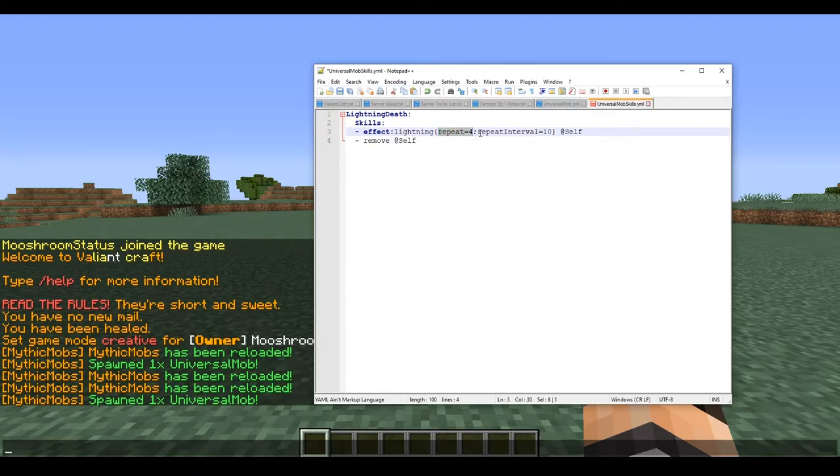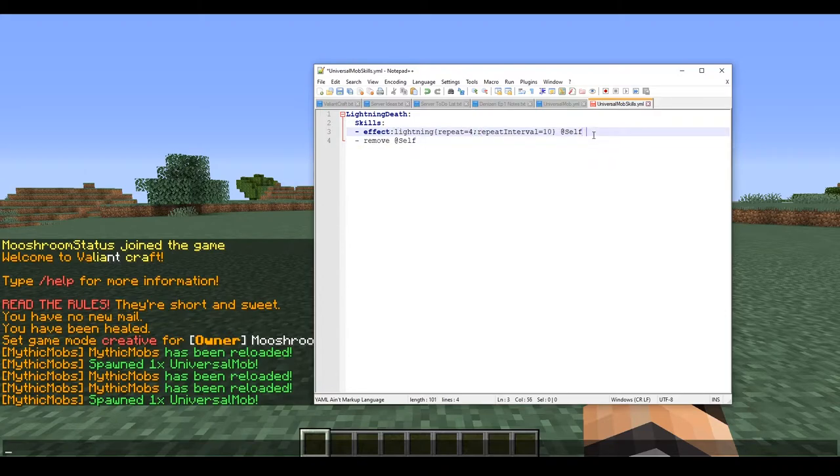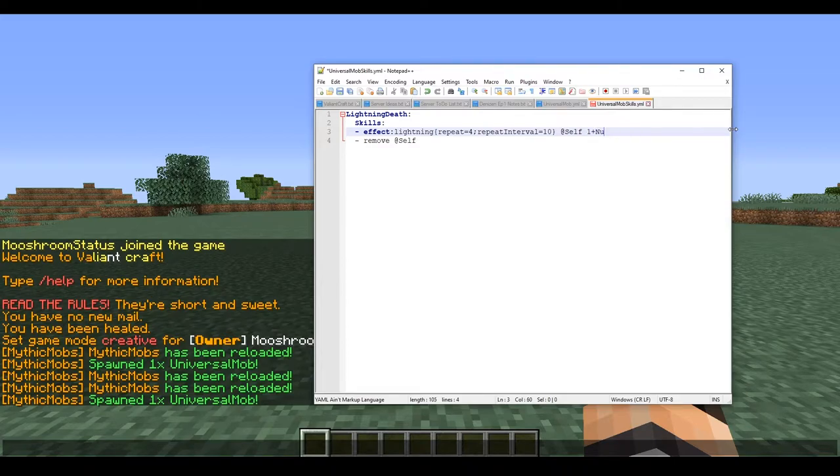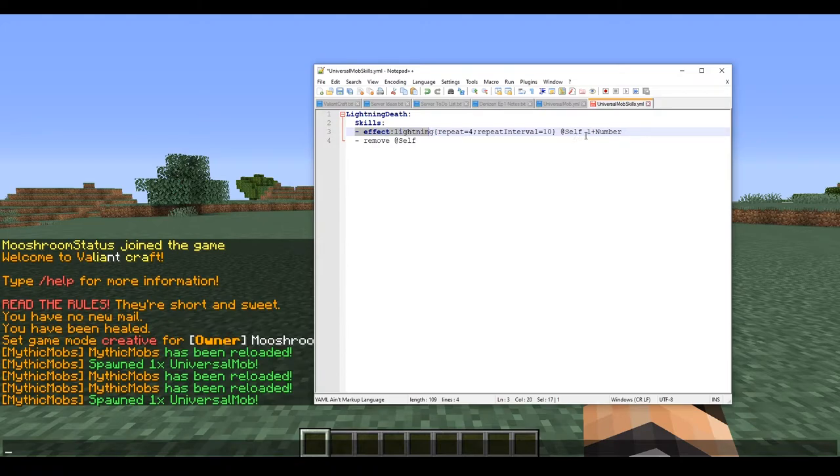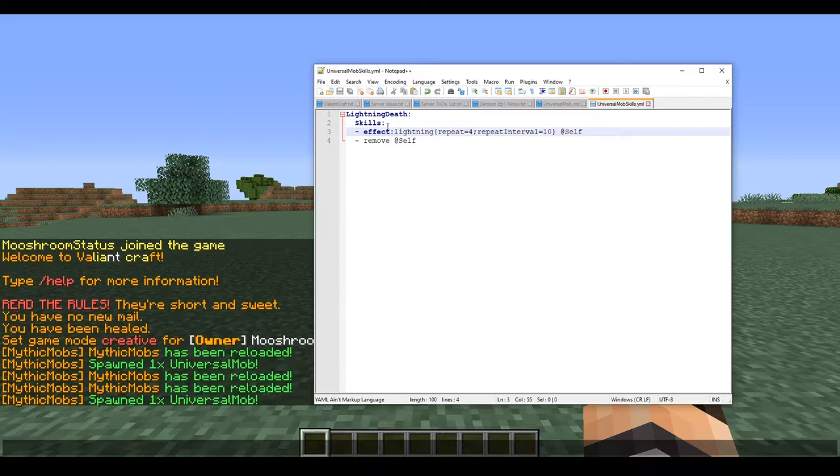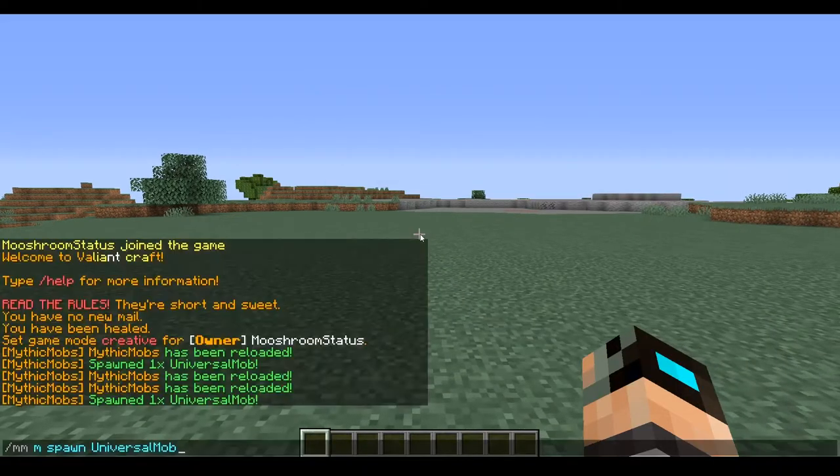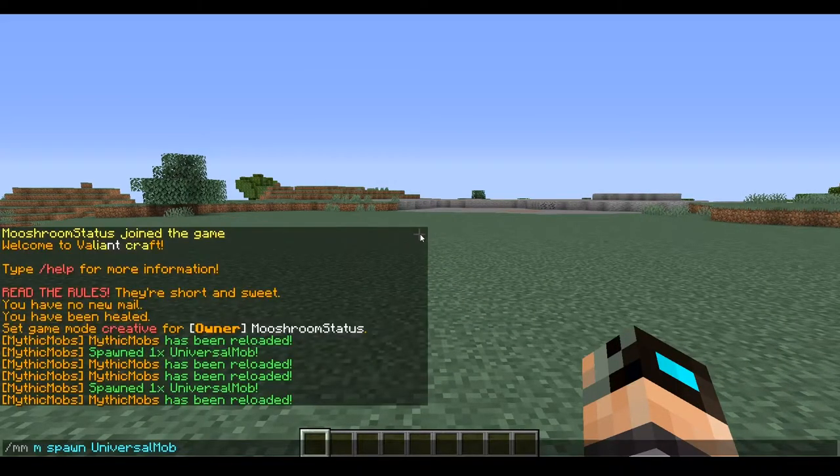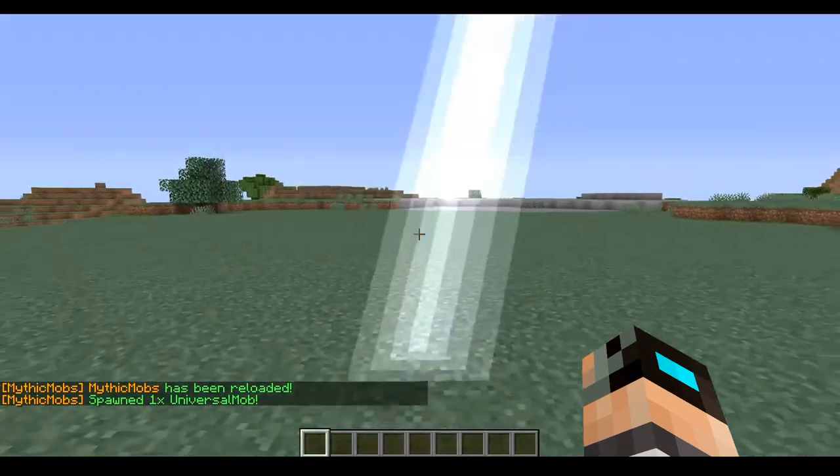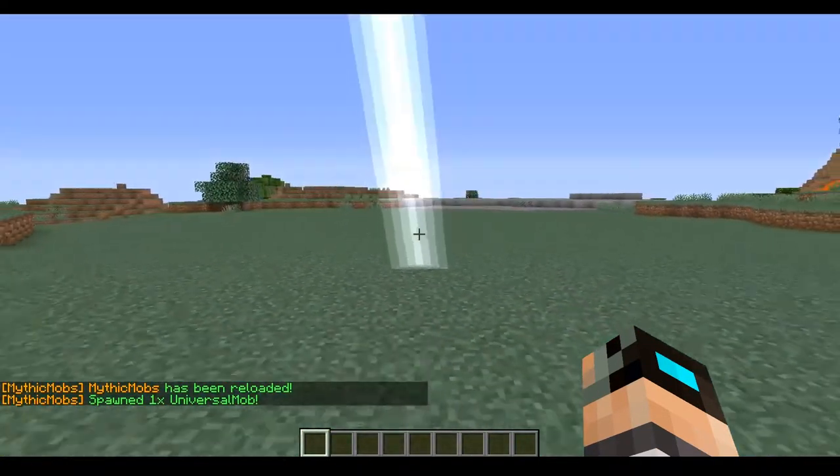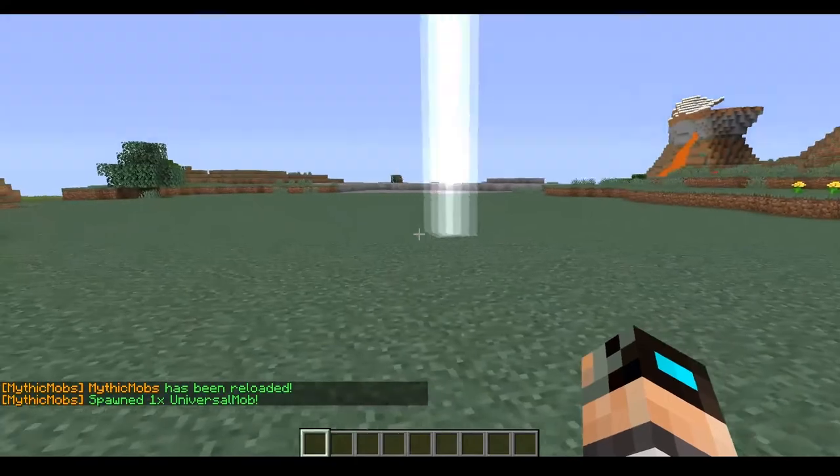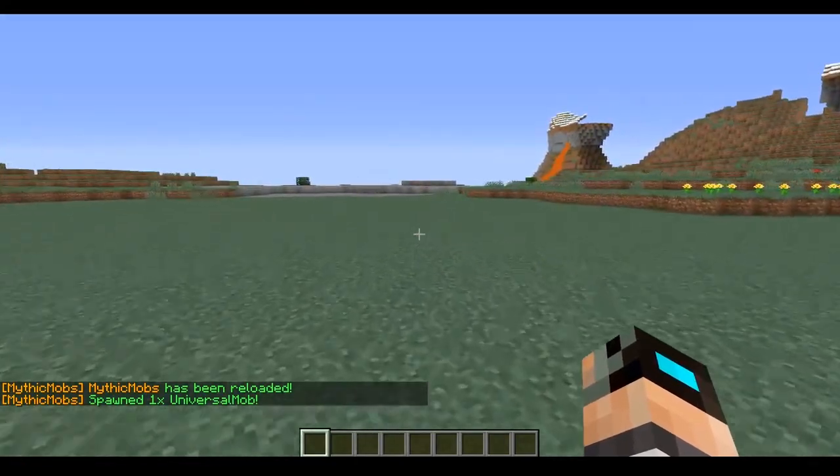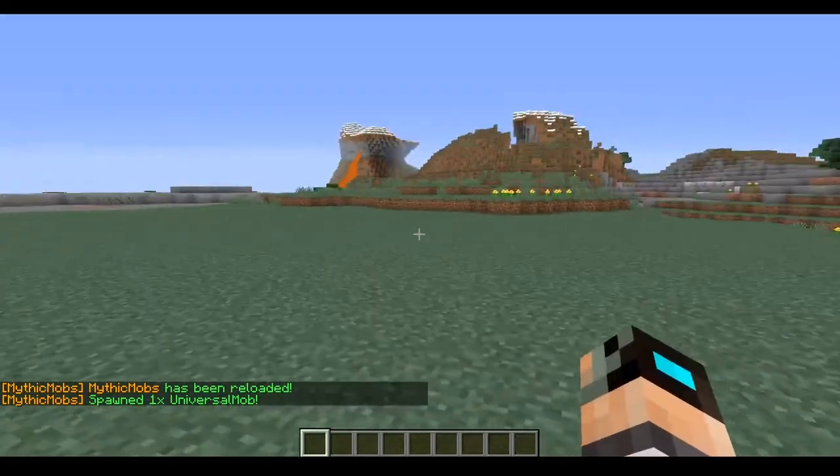Now what difference does that make? Pretty much what it does is repeat is essentially one plus whatever number you type in. Since we have it 4, that means it is going to use effect lightning five times. So that's very important to keep in mind. Let's go ahead and look at it. We're going to reload. Okay, he disappeared as soon as the first lightning struck. We don't want that - we want him to disappear at the very end.